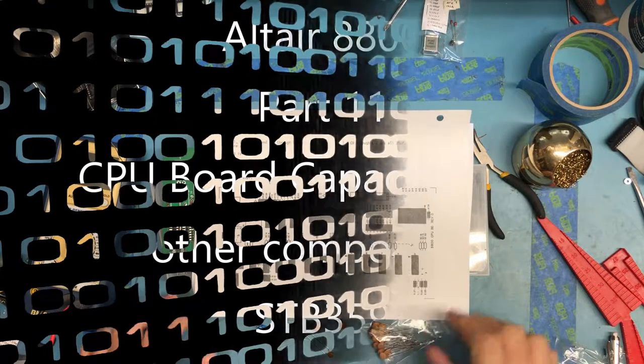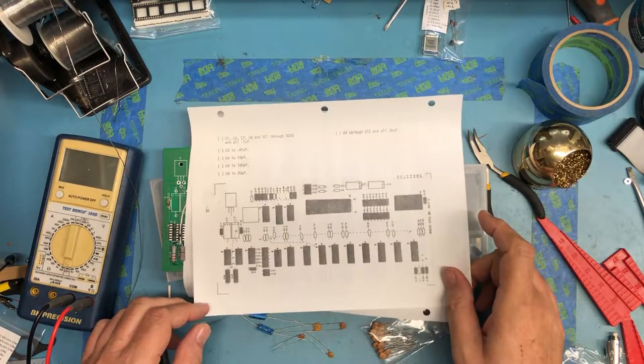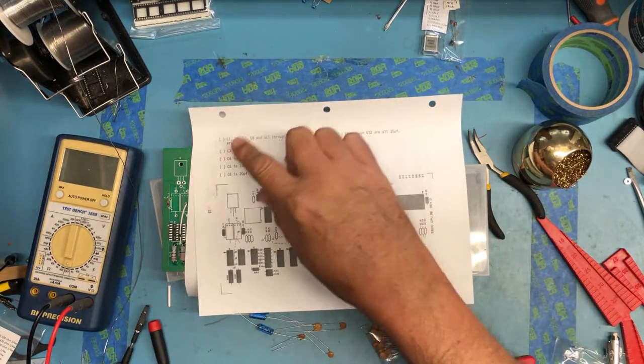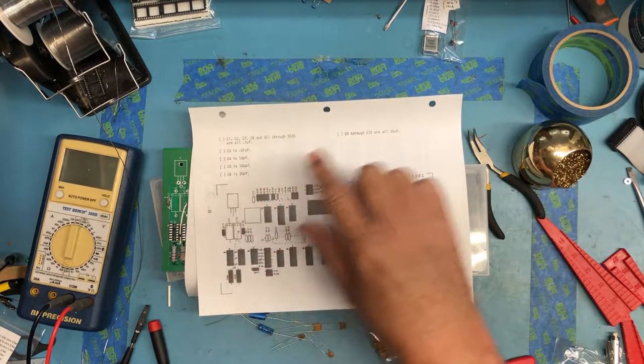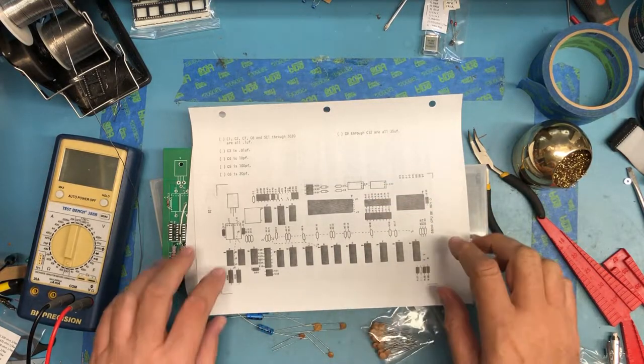So I'm going to move on next to the capacitors, that's the same order as in the manual. We have a number of ceramic disk capacitors and we have four electrolytics.